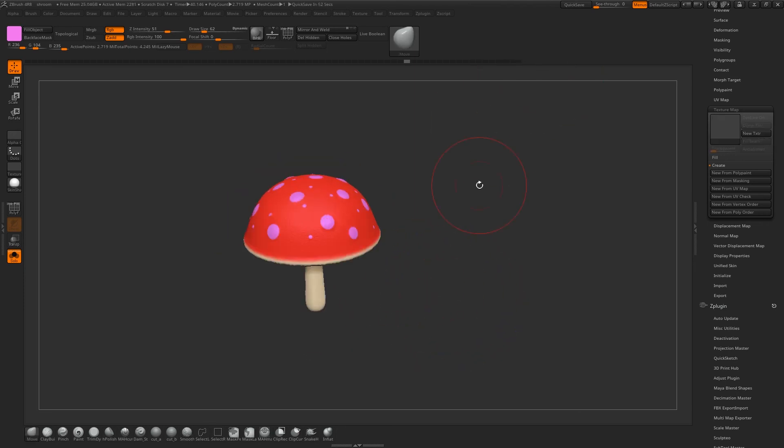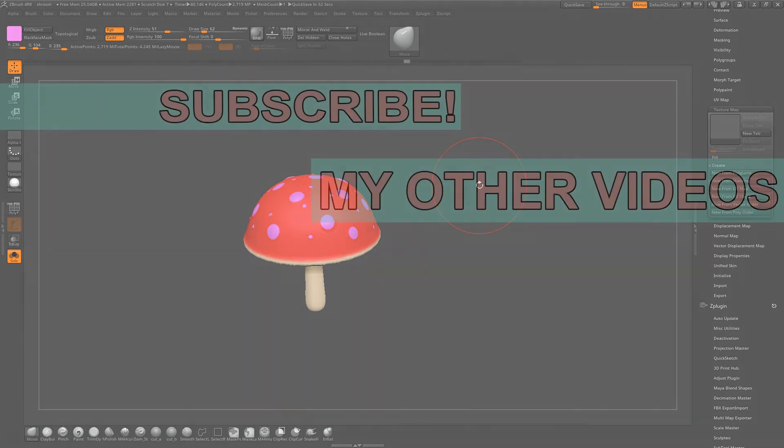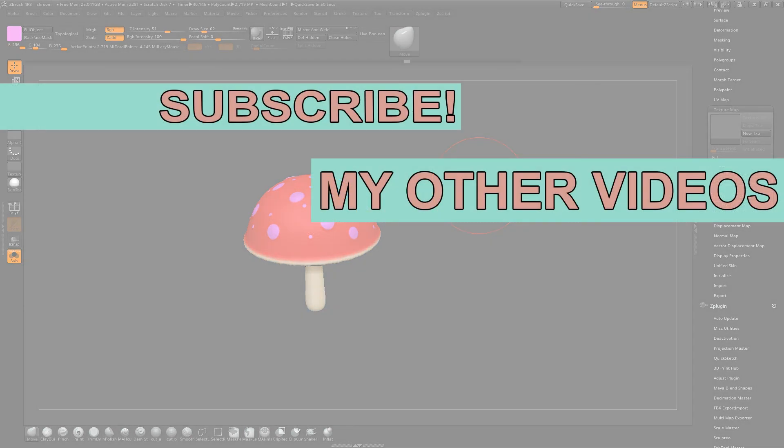That's it for this one though. Hopefully you enjoyed it — look forward to the rendering portion later in the week. If you did enjoy it make sure you click the like button so other people can find it on YouTube. If you haven't already, make sure you're subscribed as I do a couple of these tutorials every week for all sorts of CG products like ZBrush. Check out the Facebook page — link in the description. That's it for now, thank you very much for watching and happy modelling.